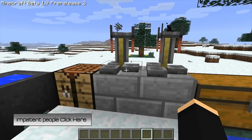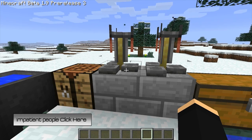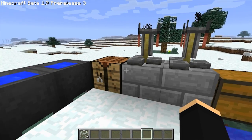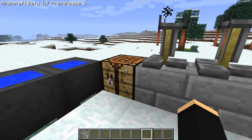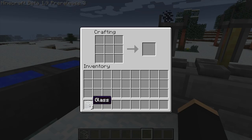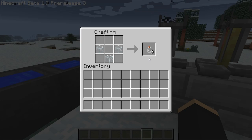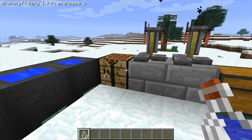The first step in creating potions is to create the bottles that the potions are held in. The bottles are created using three pieces of glass arranged like you would arrange iron ingots to make a bucket, and that produces three glass bottles.